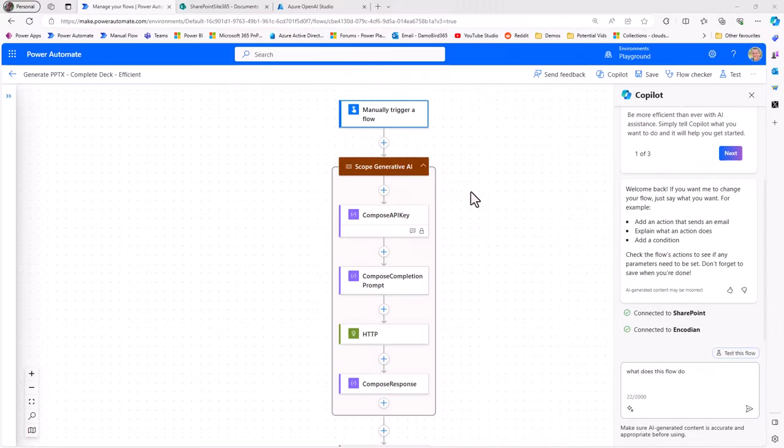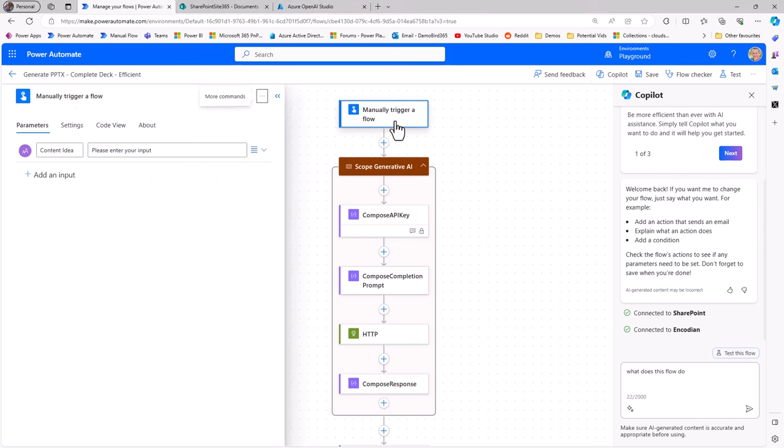Kicking off from the new Flow Designer, I have my Flow here that will enable me to generate slides based on a prompt. If I pop open that manual trigger, you'll see I have an input parameter for a content idea. If I provide an input there, we will generate some slides based on that subject or theme.